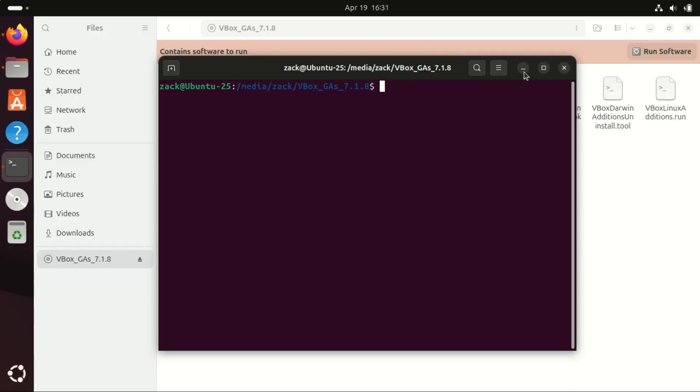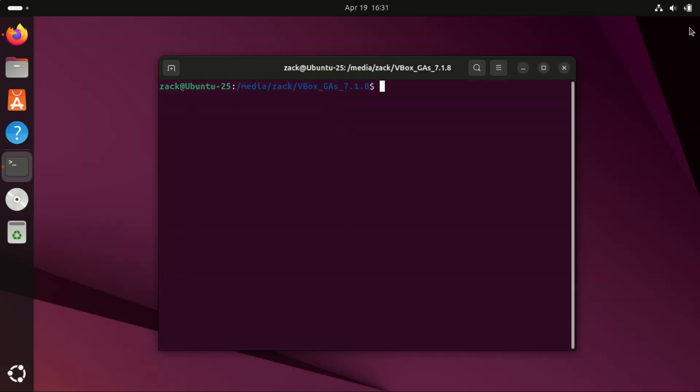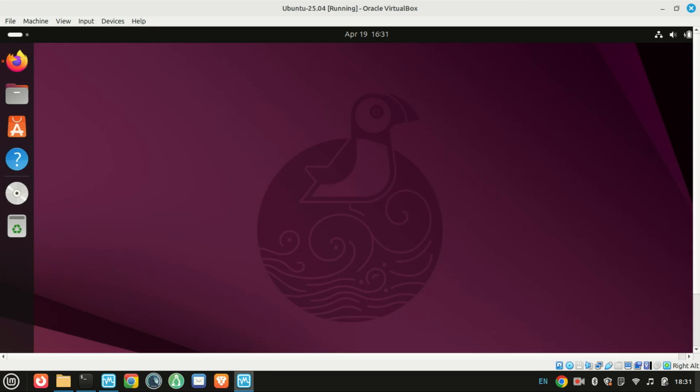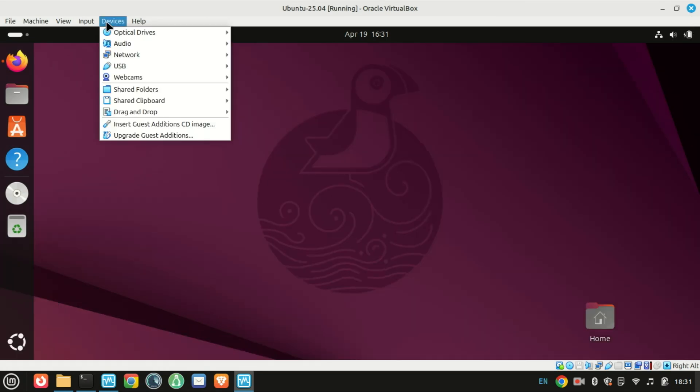If not, reboot your system. And that's it, you've now got VirtualBox Guest Additions fully set up on Ubuntu 25.04. If this helped you out, give it a thumbs up and don't forget to subscribe for more Linux tips and tutorials. See you in the next one.